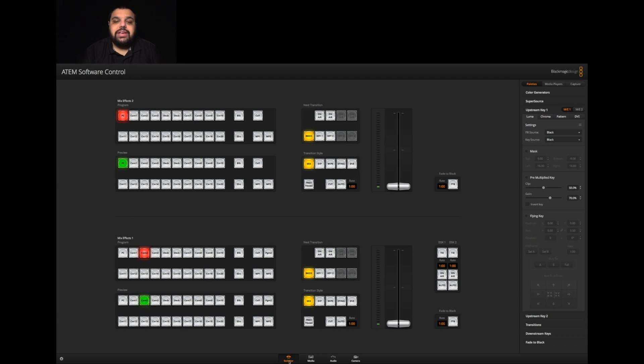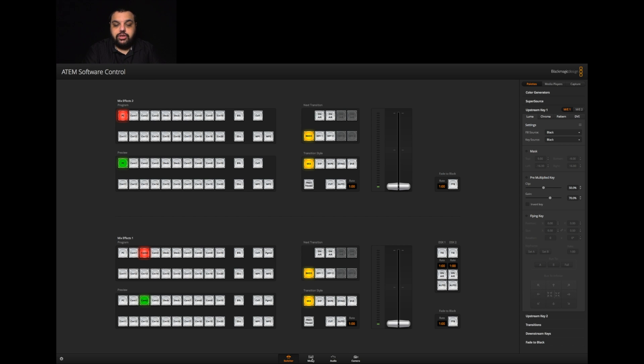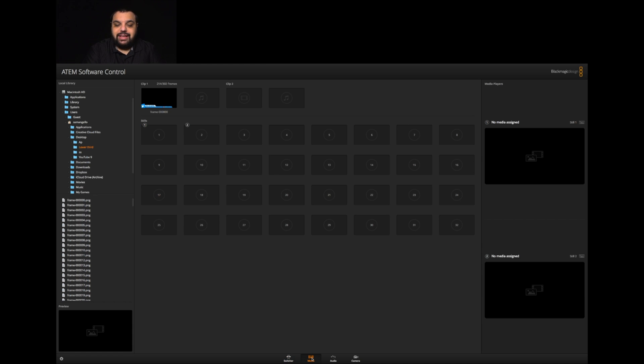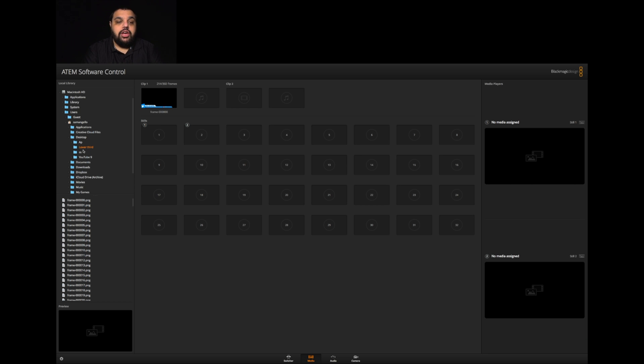Now as you guys can see, we are now inside of our switcher software. We're ready to import our image sequence. To import our image sequence, we need to switch over to the media tab. So we're going to come down to the bottom and click on where it says media, and then we're going to locate our image sequence. This is the image sequence we made in our previous video.